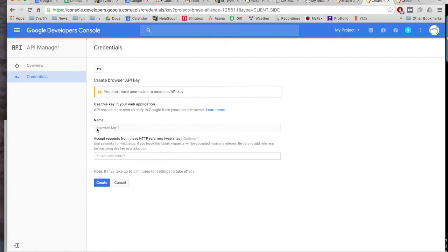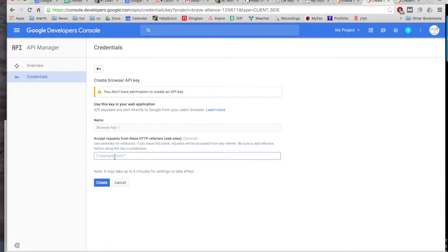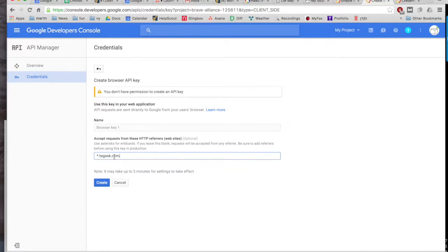Put a name for the project and most importantly put the URL for the page for your website in here.